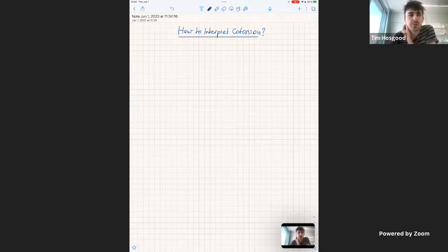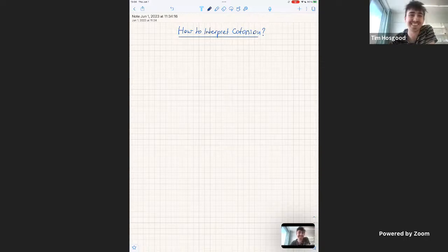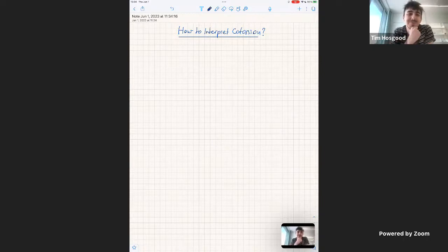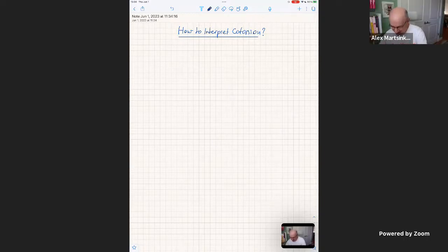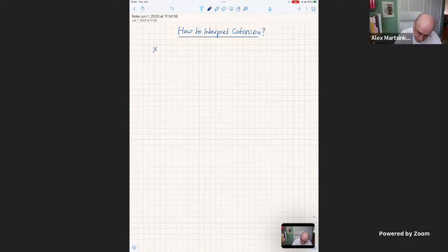Alex was asked to start writing on the screen share. He noted that some of the material he would speak and the rest would be written. Mathematically, we write down the system — this is a system of differential equations.